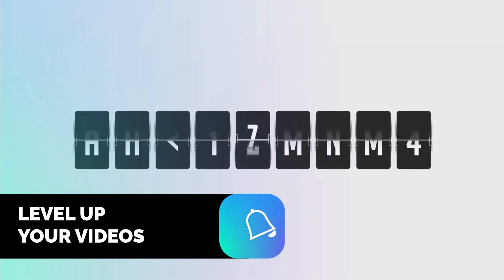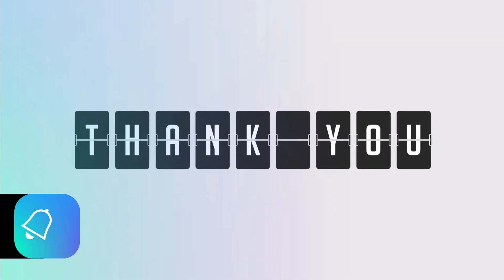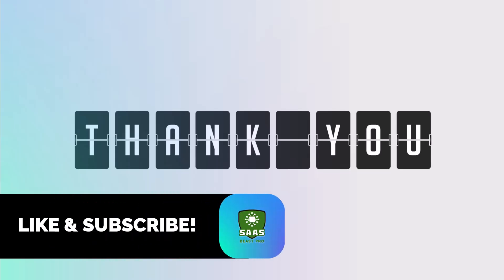Thanks for watching. Don't forget to subscribe to SauceBeast Pro for more helpful guides like this.